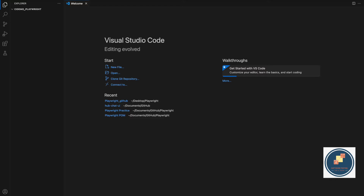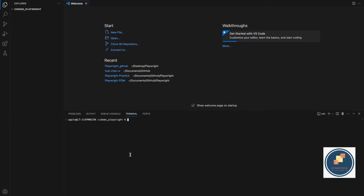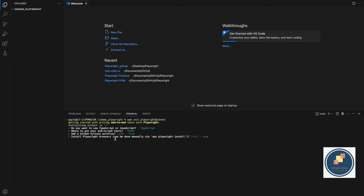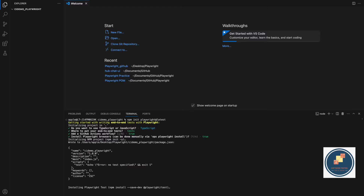In the terminal, I'm installing Playwright. Make sure you have Node installed before running 'npm init playwright@latest'. I'm installing the latest Playwright using TypeScript, placing end-to-end tests in the default folder. When asked whether to install a GitHub Actions workflow, keep it set to true — it will automatically set up all the files required to run the GitHub Actions workflow.